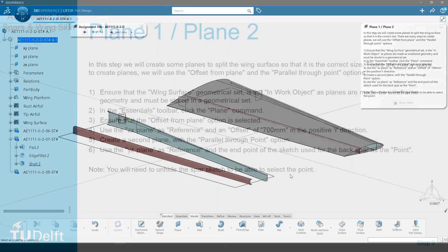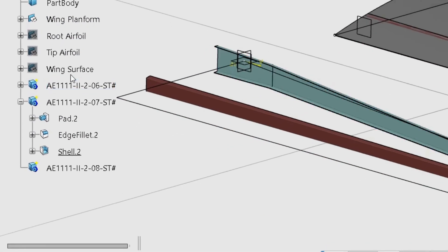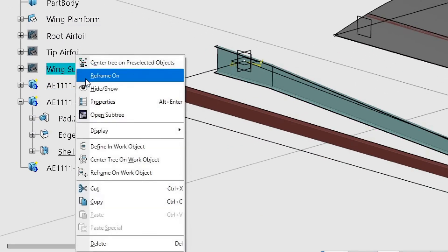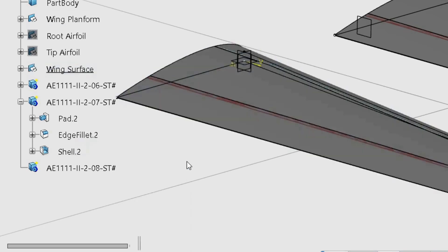In this step we will create some planes to split the wing surface so that it is the correct size. There are many ways to create planes, we will use the offset from plane and the parallel through point options. Ensure that the wing surface geometrical set is the in work object, as planes are made as wireframe geometry and must be stored in a geometrical set.